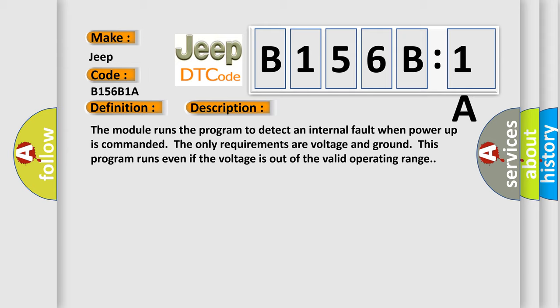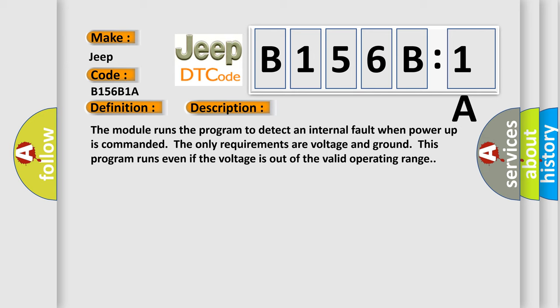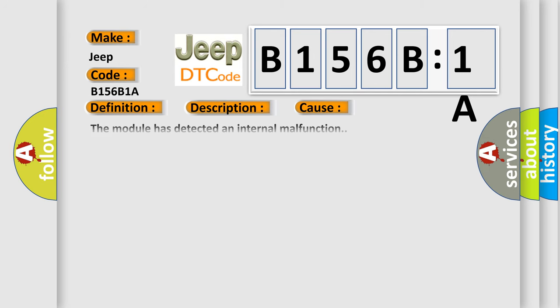This diagnostic error occurs most often in these cases: The module has detected an internal malfunction, circuit resistance below threshold. This subtype is used for failures where the control module infers a circuit resistance below a specified range.